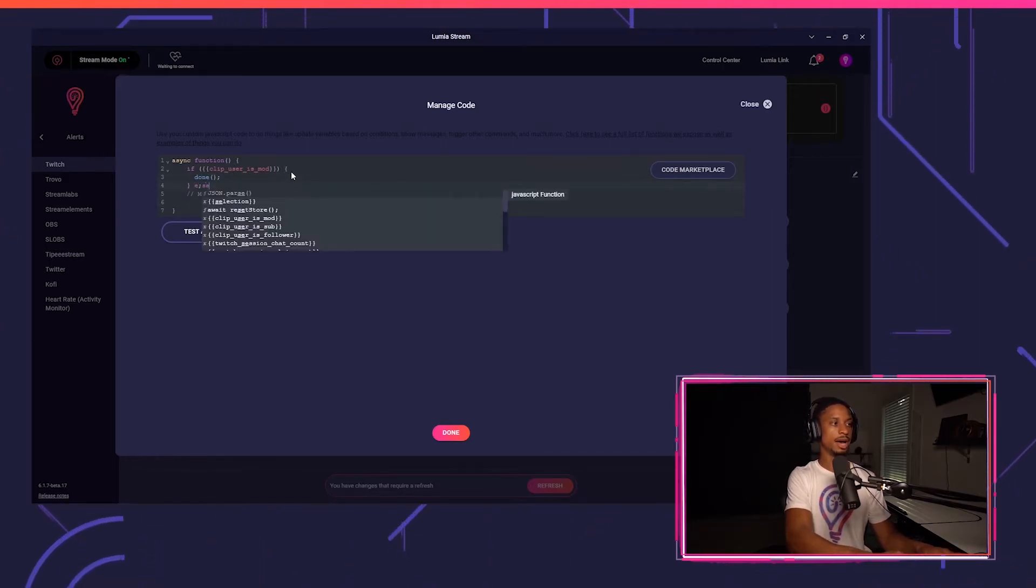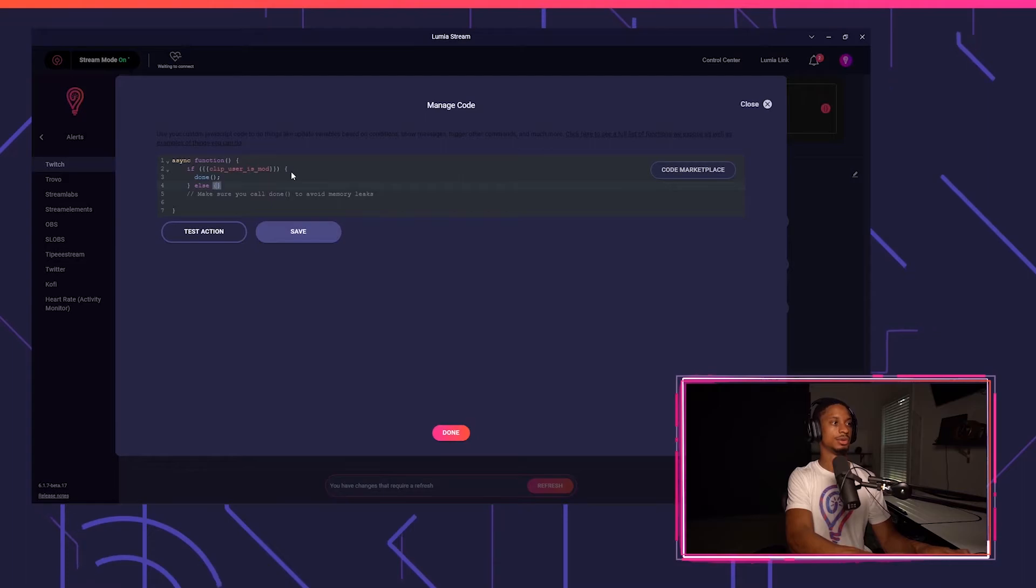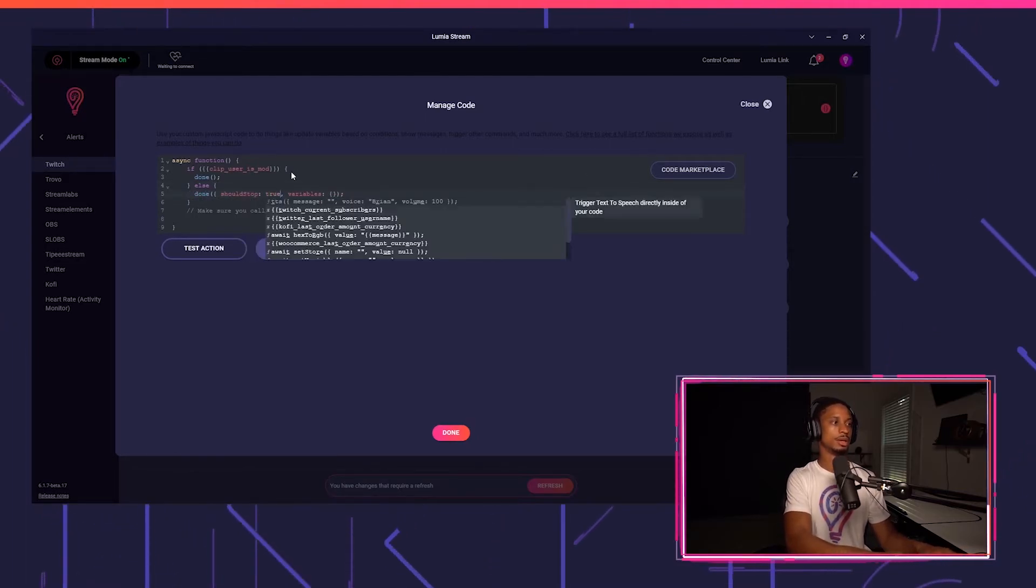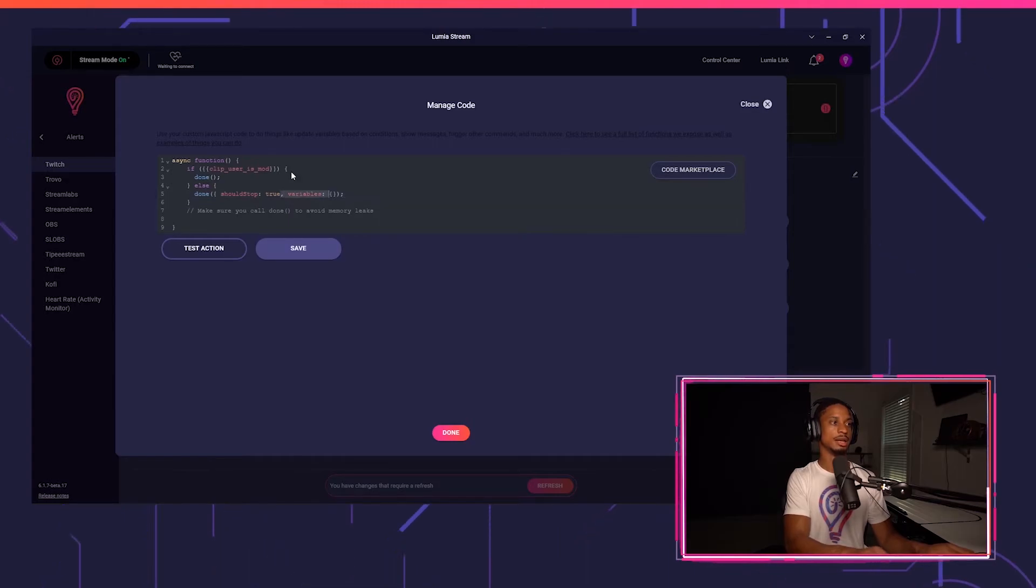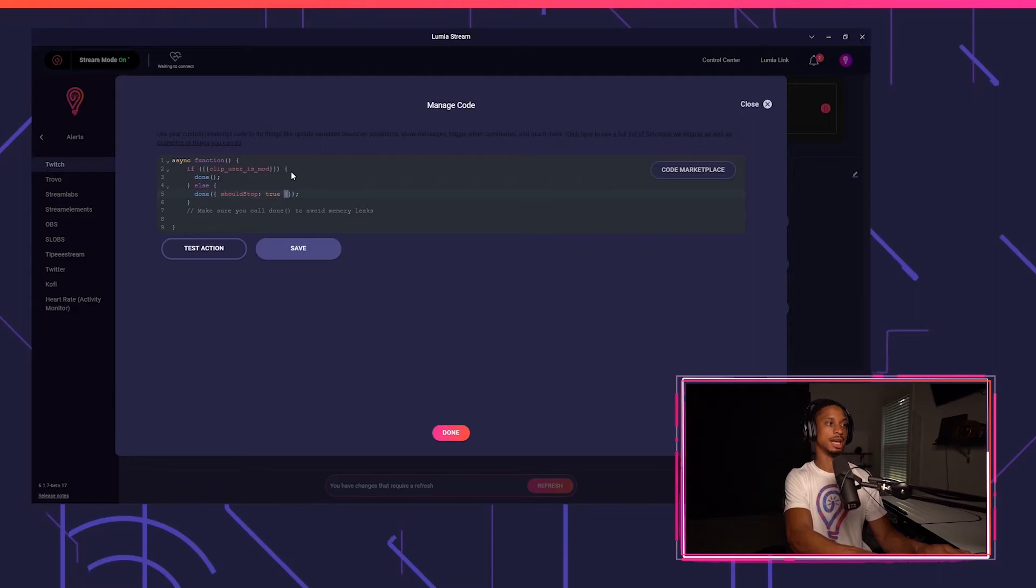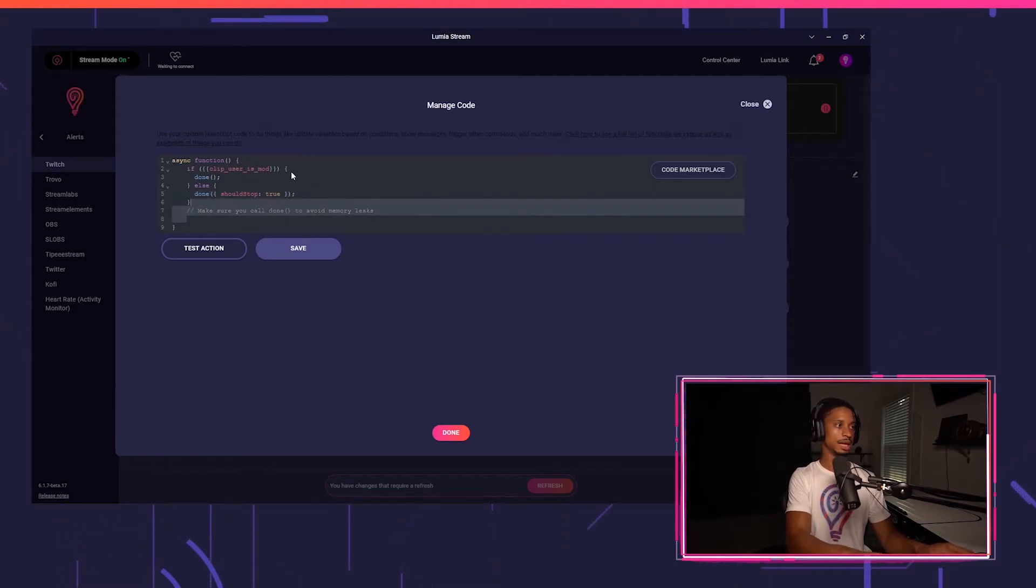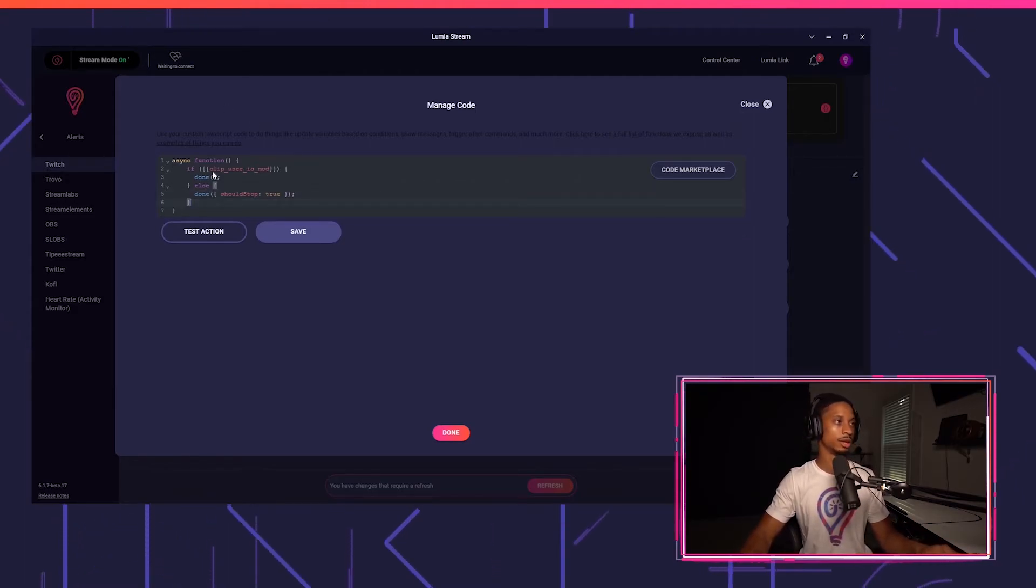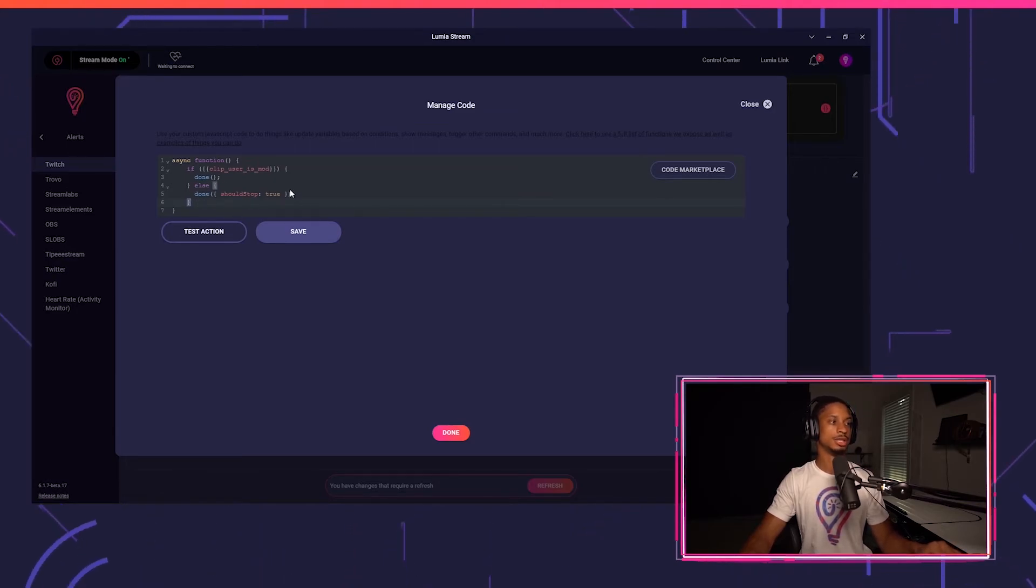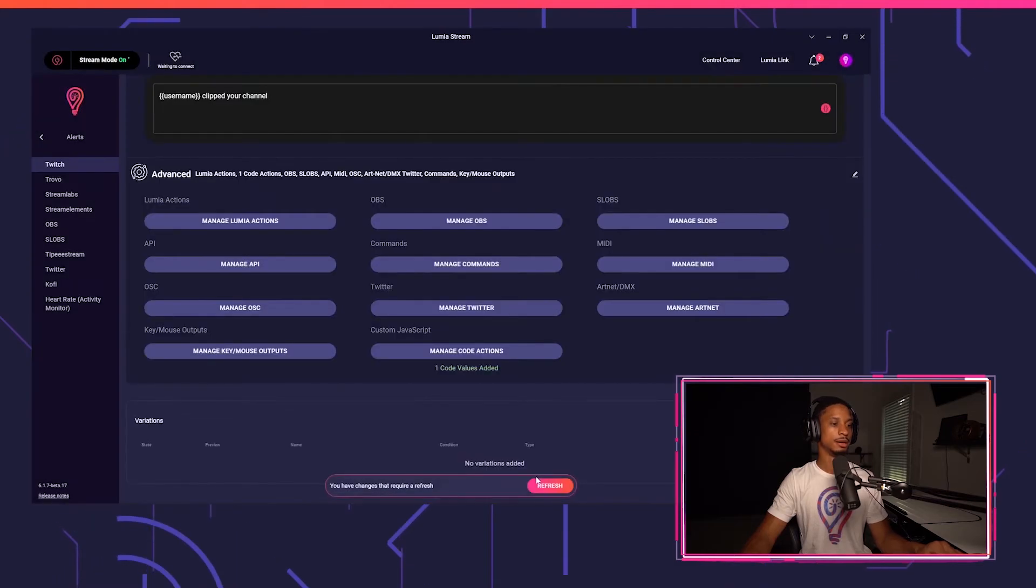But if they're not a mod, I'll say else. And I'll say done should stop to true. So should stop just means that the alert will not play. It's going to stop the alert if the condition does not evaluate to true. And that's it. That's all of our code right there. So if clip users mod, we'll press done. If they're not a mod, then we should stop true. I'll press save and press done.